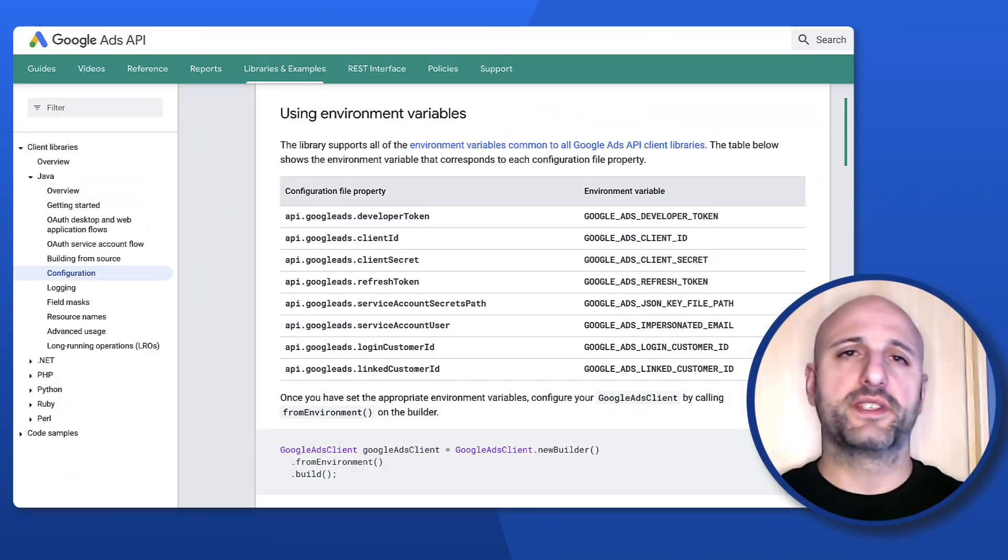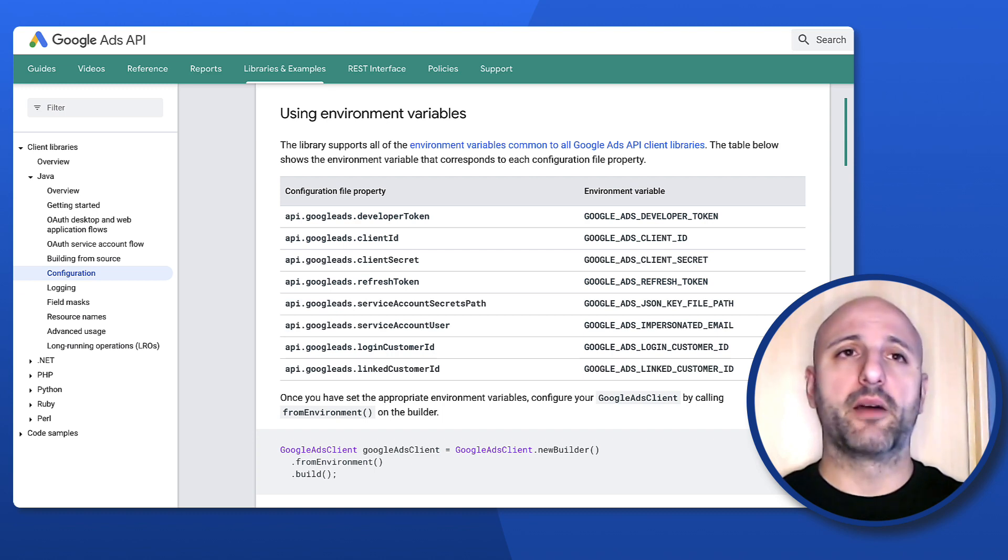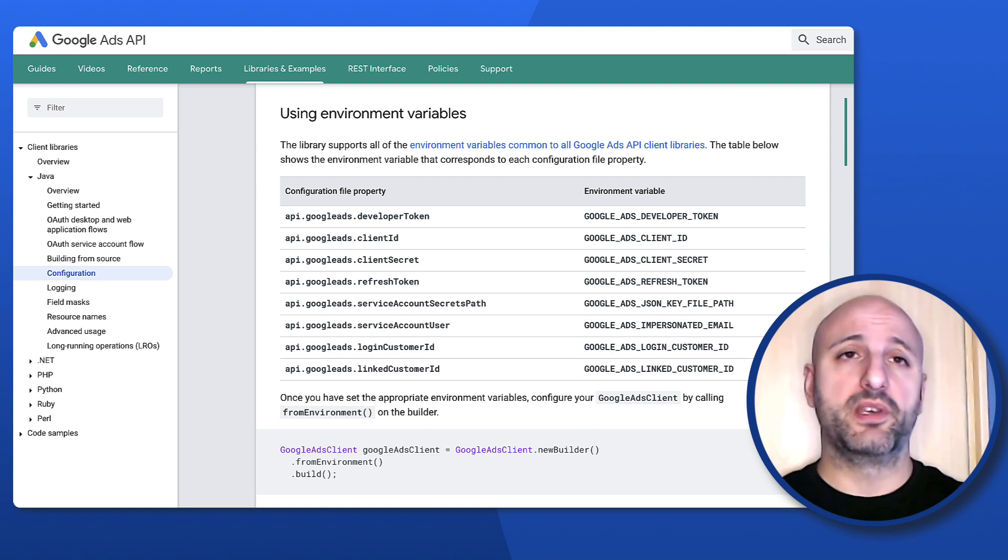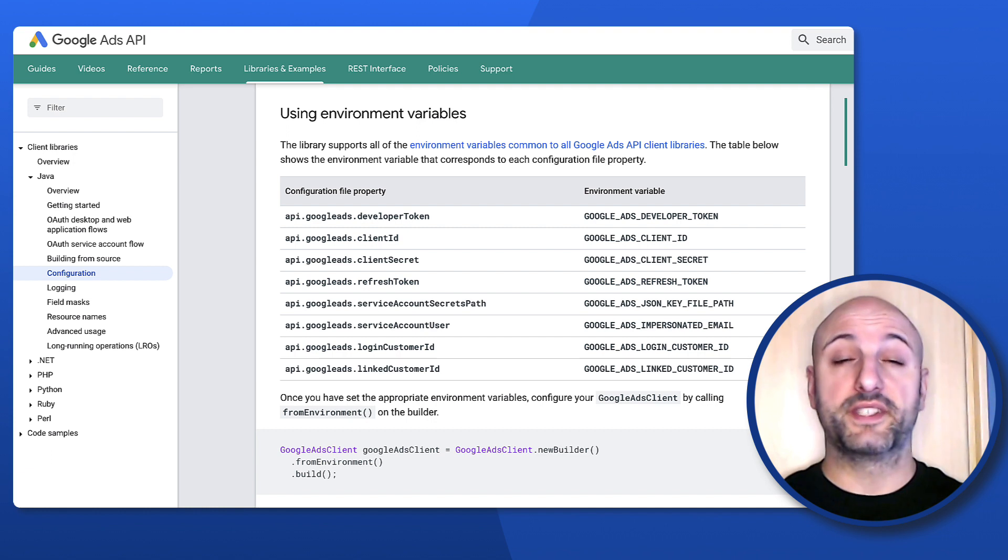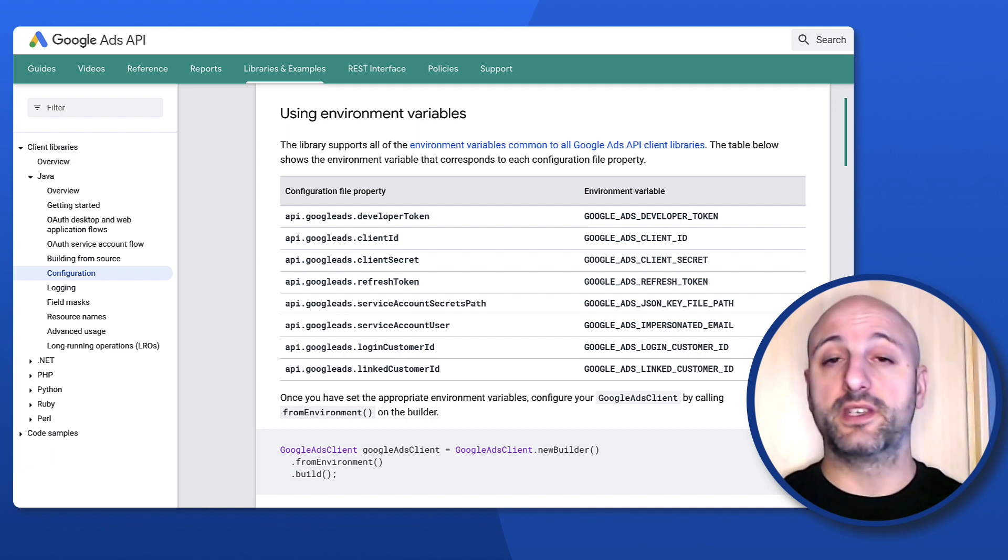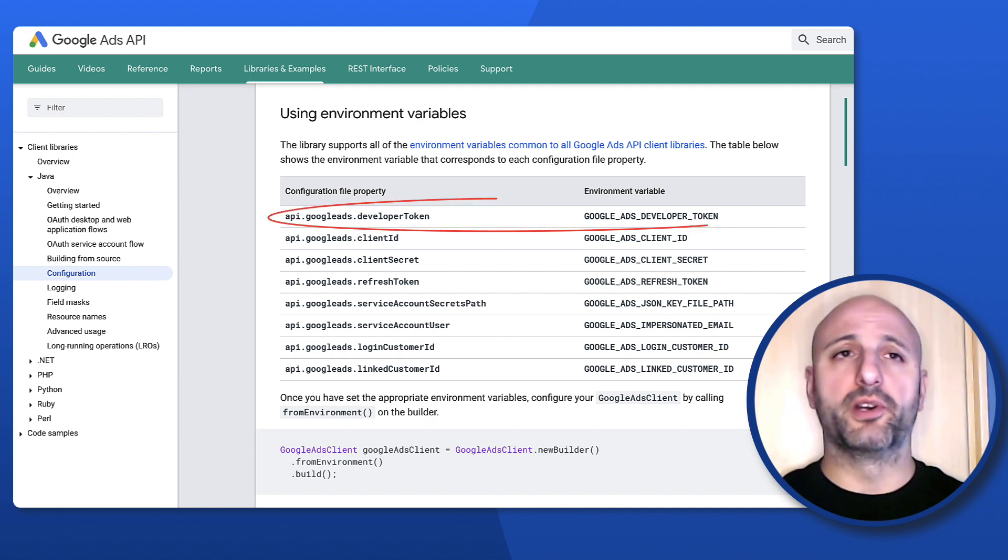In cases like these, you can still configure your Java application using environment variables. As you can see here, the Java client library for the Google Ads API allows you to use environment variables to configure the same set of credentials that we have just seen in the ads.properties file: the developer token, the OAuth client ID and client secret, the refresh token,